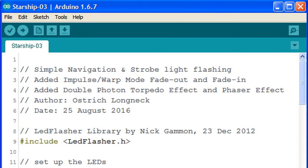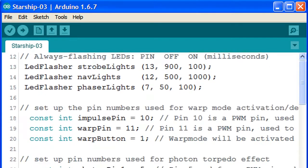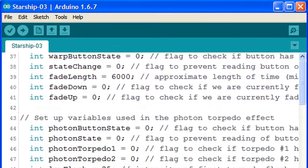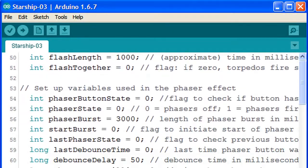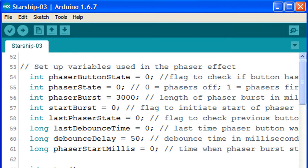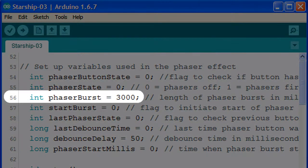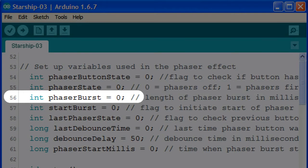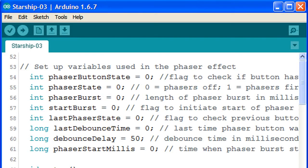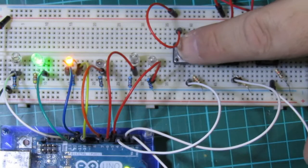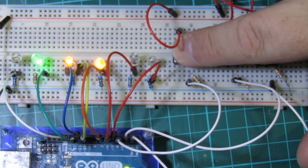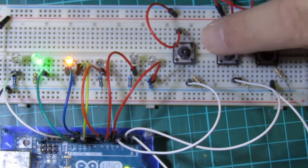Let's play around with some of the phaser settings. Currently, the phasers are set to fire for 3000 milliseconds, which are 3 second bursts. This can be modified in line 56. By changing the phaser burst variable to zero and uploading the sketch to the Arduino, we notice that the phaser stops firing as soon as we release the button.